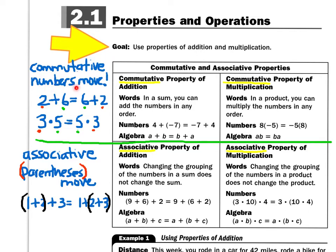In this case, look out for the numbers moving — they trade places. For example, 2 plus 6 is exactly the same thing as 6 plus 2. Notice how the numbers just traded places. It works for multiplication as well: 3 times 5 is exactly the same thing as 5 times 3. Notice how the numbers just traded places.